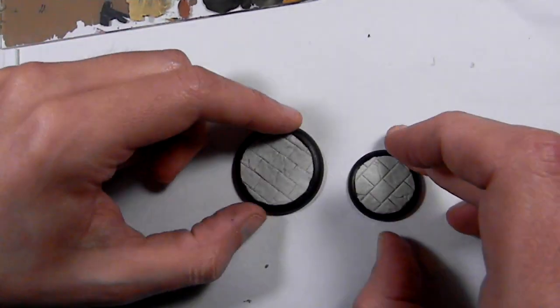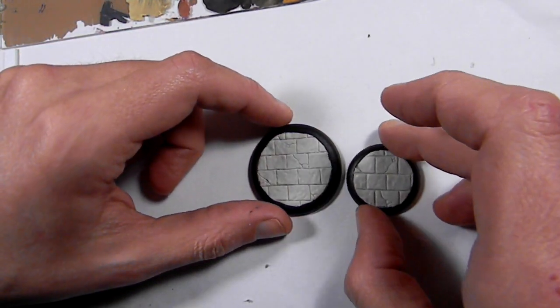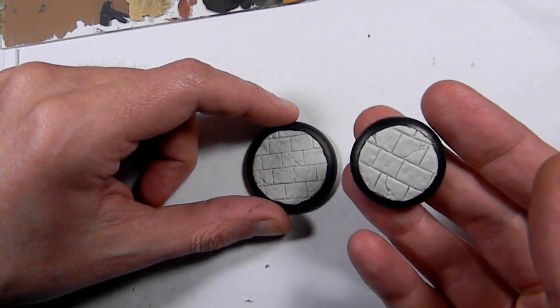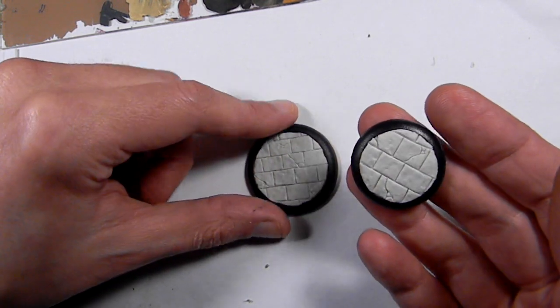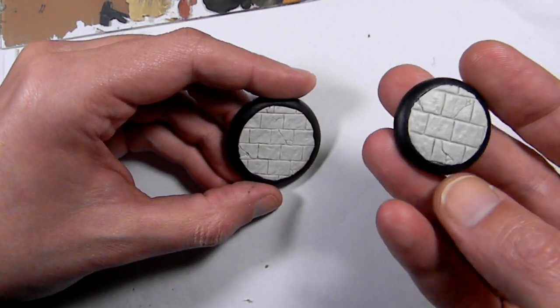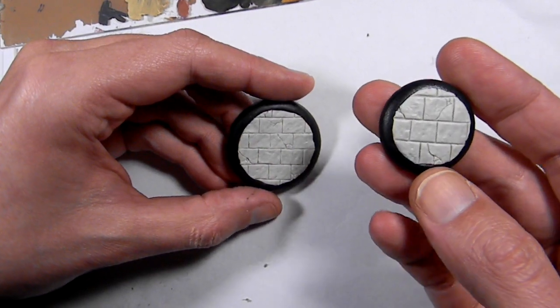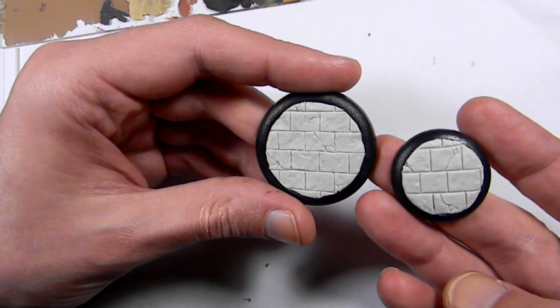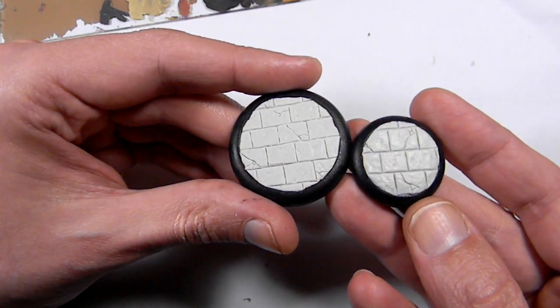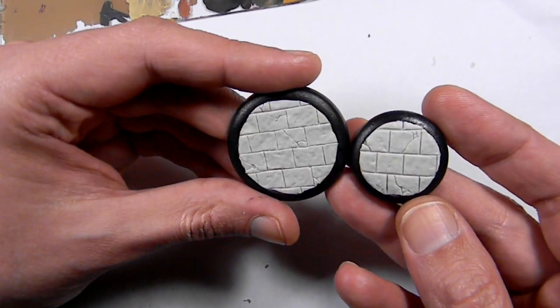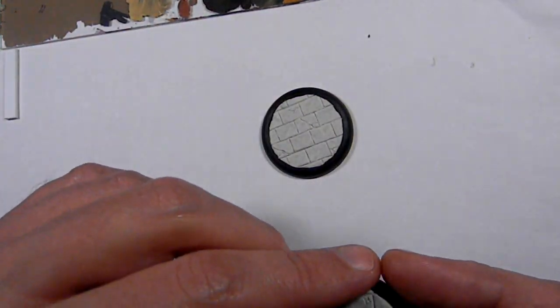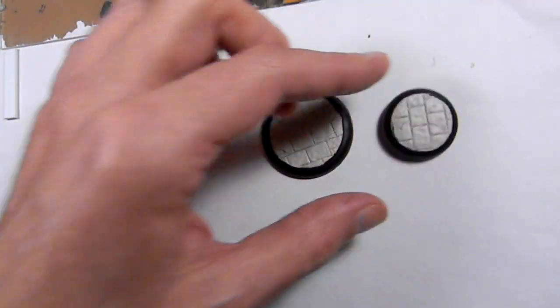So that's it. A couple different looking bases here. One for small figure, one for large figure. So very easy to make. Hopefully you give it a try.